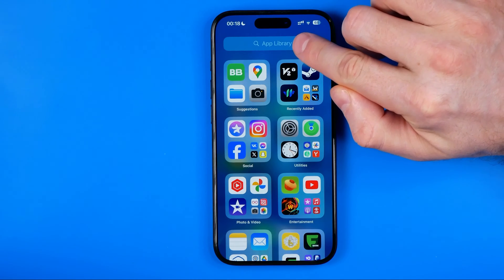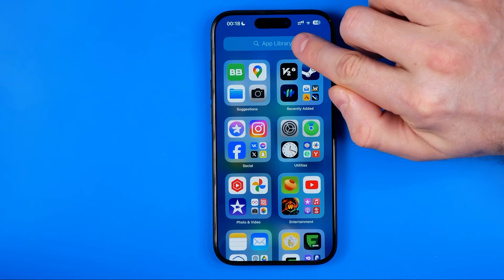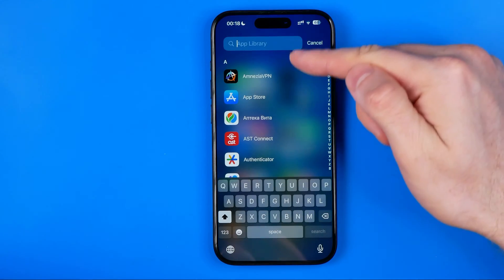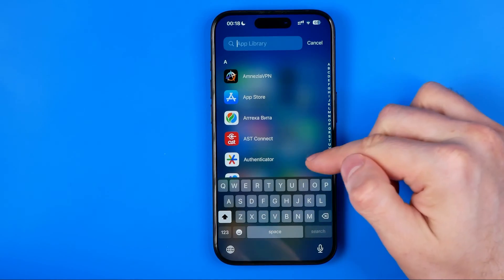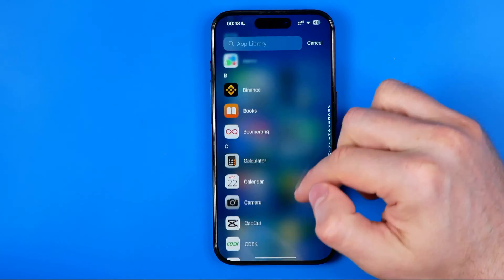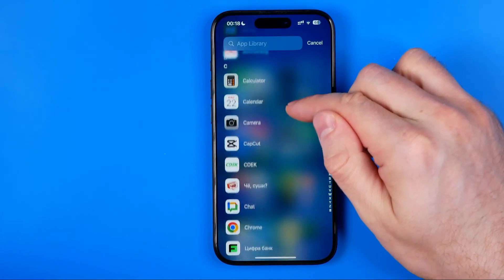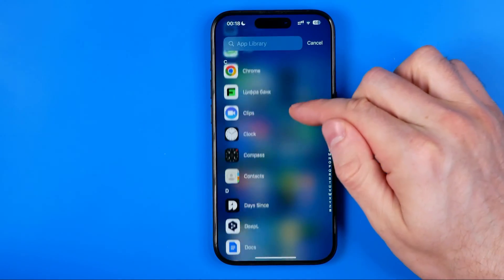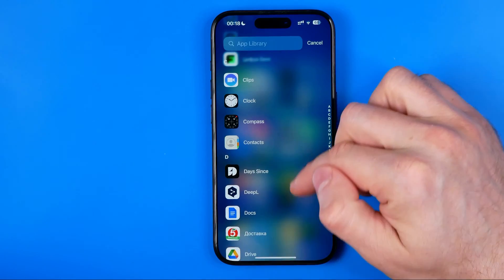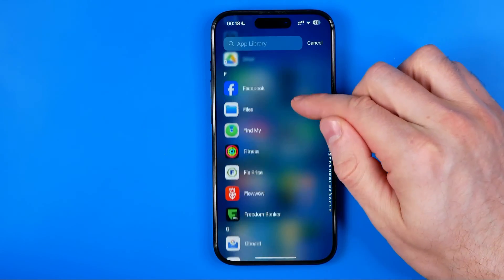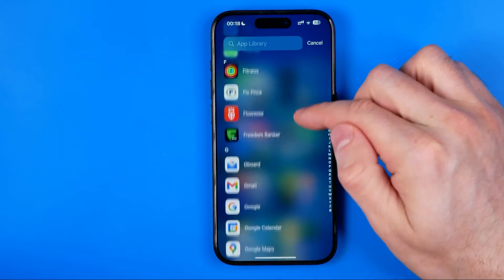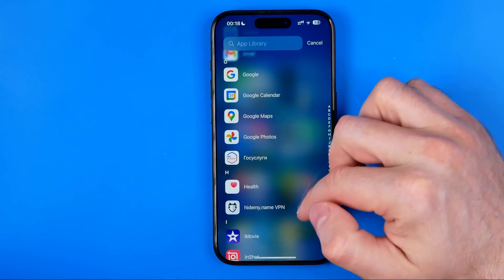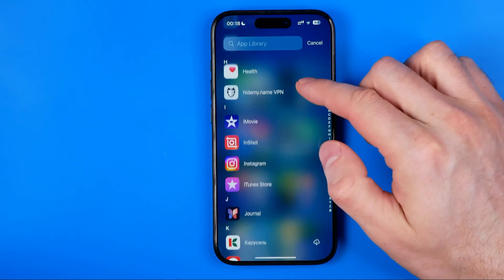That's where we can tap right here at the very top at this search box to sort all the applications alphabetically. As you can see, we can now scroll down and all the apps are sorted in alphabetical order.